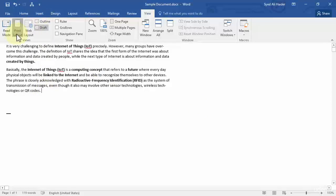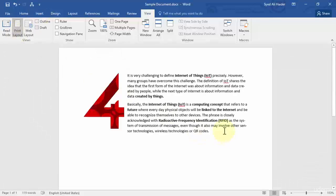Let's go back to Print Layout, and notice that the images and all the tables and lists on the Word document come back. This is how you can easily edit your text in Draft Mode without the distraction of images and other elements. I hope you enjoyed this lesson — stay tuned and keep practicing, and let's move on to our next lesson.